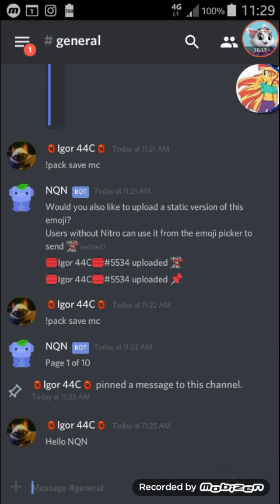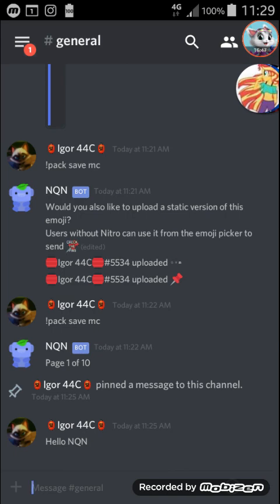As you just witnessed, the pin reaction disappeared. But this has never happened before — I've used this command a couple of times before the recording and this has never been a problem. So I will contact support about this and see what they say.